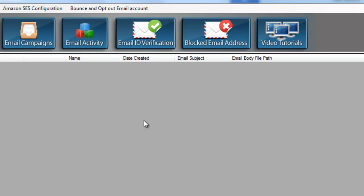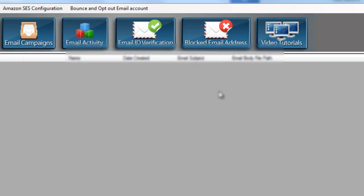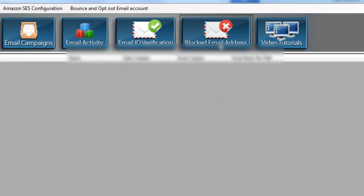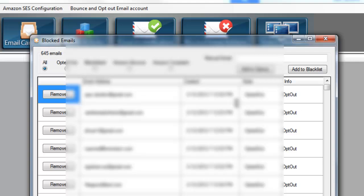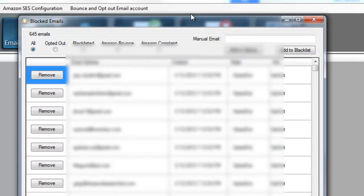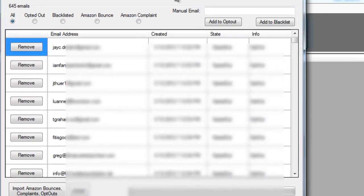Here's how the system works: if you get a complaint or if an email bounces that you send out, or if somebody wants to opt out of your system, what happens is that goes to your Gmail account. What we would do is we'll come right in here, we will scroll down where it says Import Amazon Bounces Complaints and Opt Outs, and we'll hit the button.